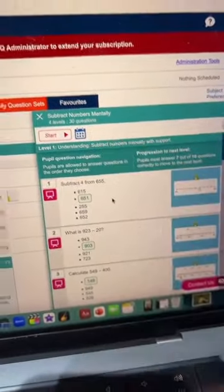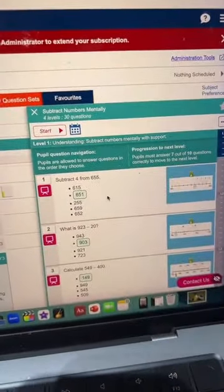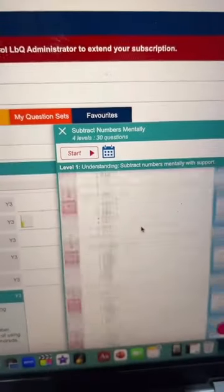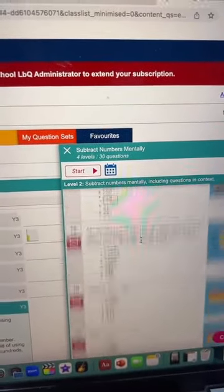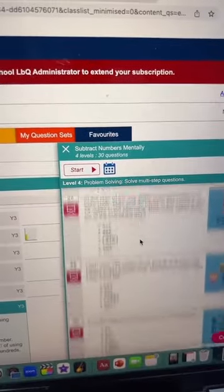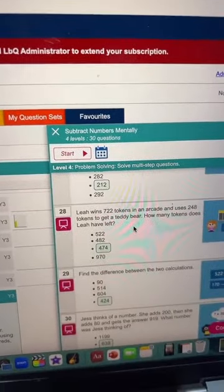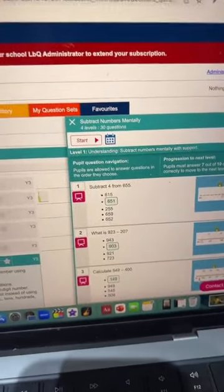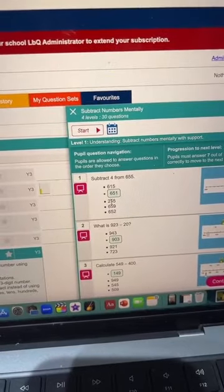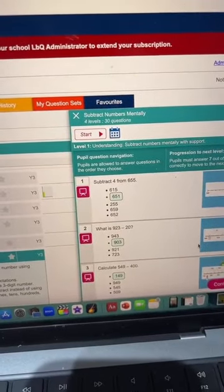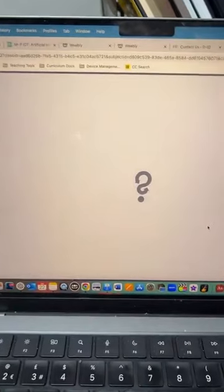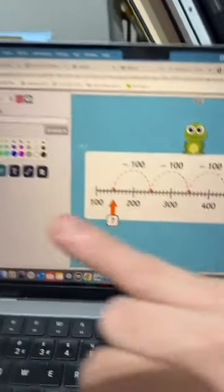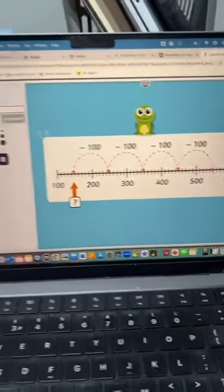Every objective generates a question set, usually of 30 questions, starting with understanding, moving on to fluency, and then moving on to reasoning and problem solving. Having access to all of these questions as a teacher means that at any point during your lesson, you can select a question and go into teach mode, where you can then model how you would solve the problem.